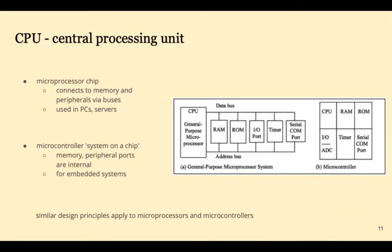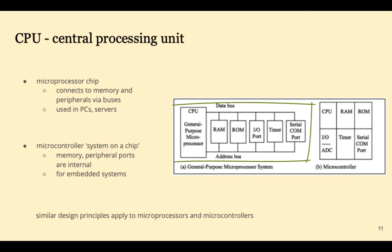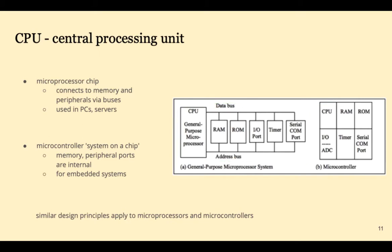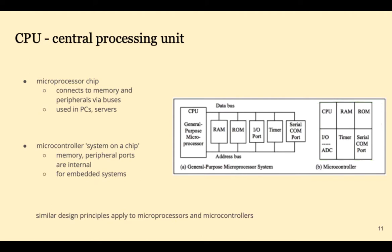All of these devices have a CPU, a central processing unit. A microprocessor chip, such as we have in our personal computers, connects to memory and peripherals via buses. In contrast, a microcontroller, sometimes called a system on a chip, has memory, peripheral ports, and everything all on a single chip. These are typically used in embedded systems. But similar design principles apply to microprocessors and microcontrollers.